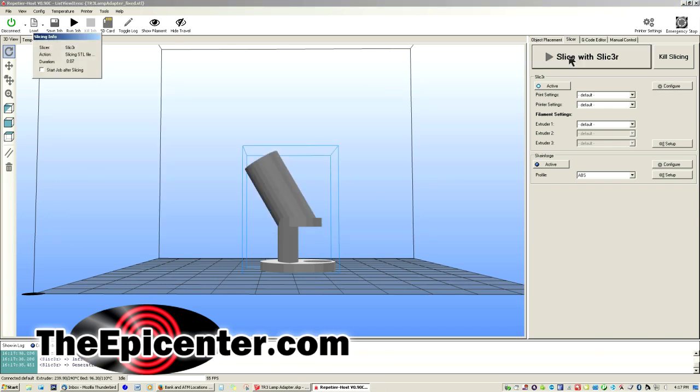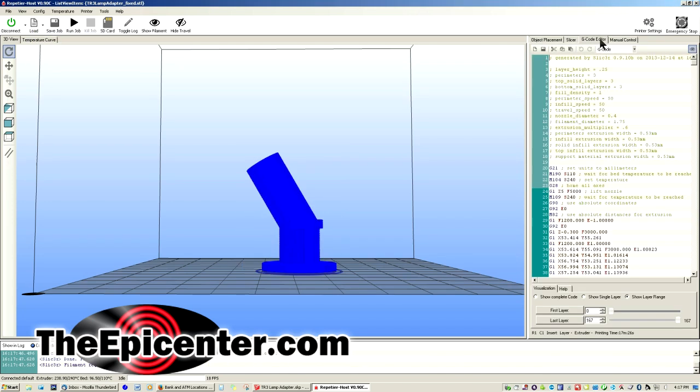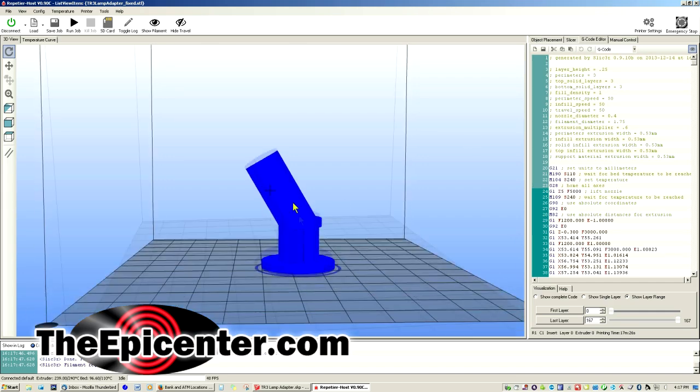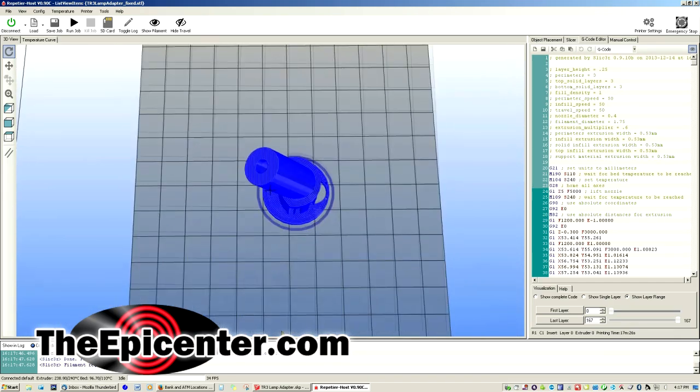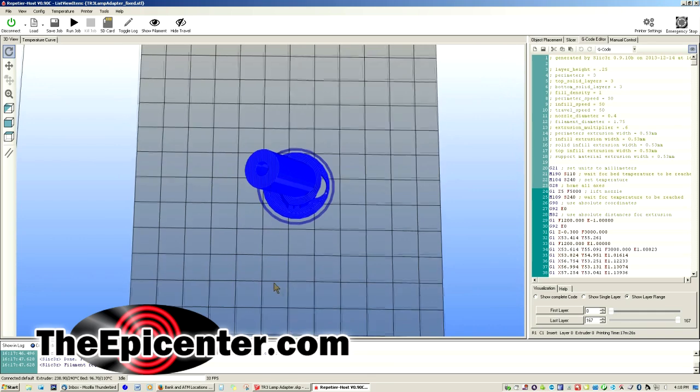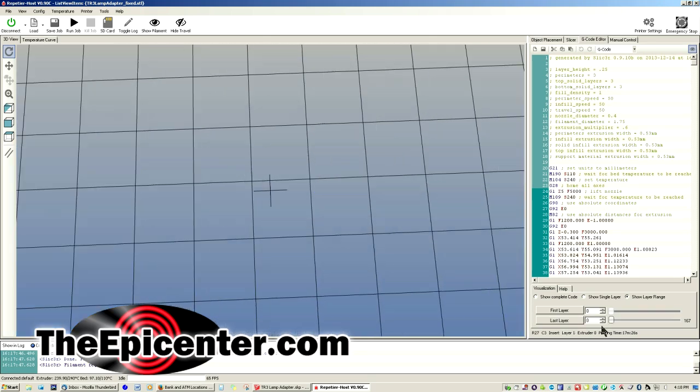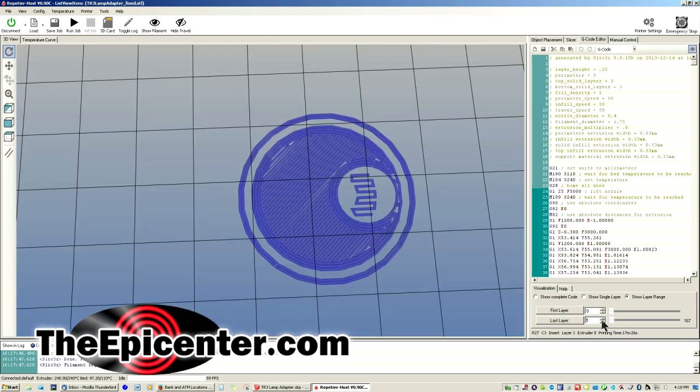And then what ends up happening is it's going to pop over into the G-code editor over here. And this is the actual language that is going to be outputted to the printer. And this shows what the output is going to look like. We're going to take a quick look at this here.